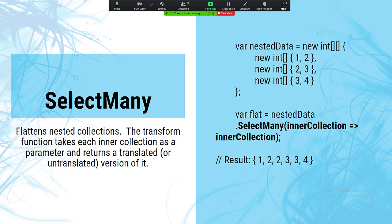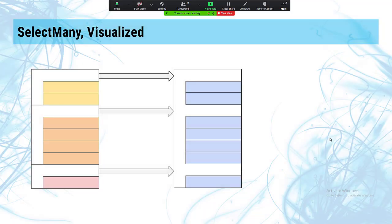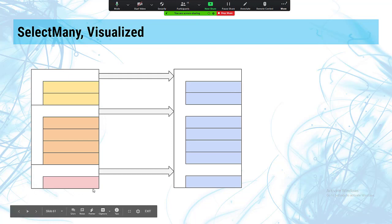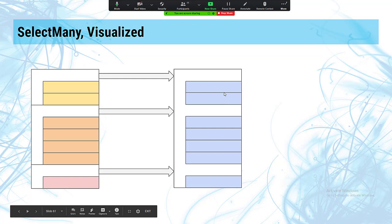SelectMany is not to be confused with Select. It takes a nested collection — a collection of collections — and flattens it. This is usually used in conjunction with other things; when you've transformed collections in creative ways you sometimes end up with interesting nested structures, and SelectMany will flatten them. In the example: a nested int array, SelectMany flattens it, then Select transforms it. Each element from each inner collection ends up in one flat outer collection.